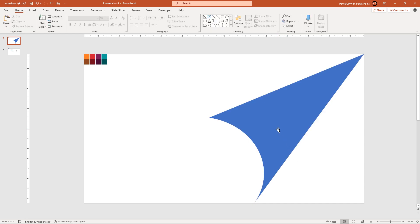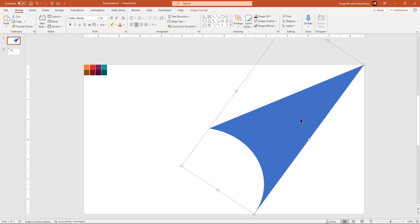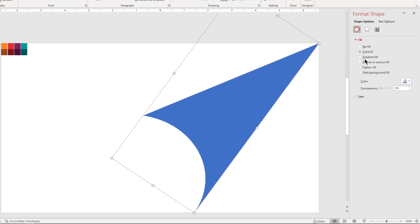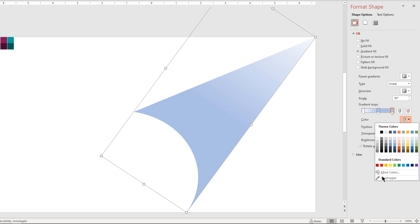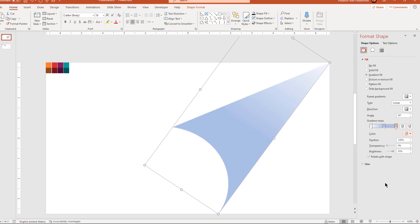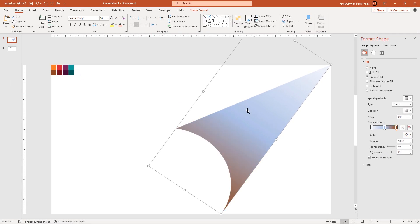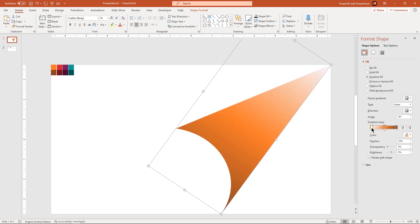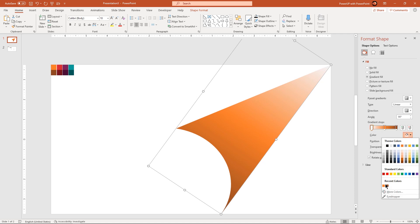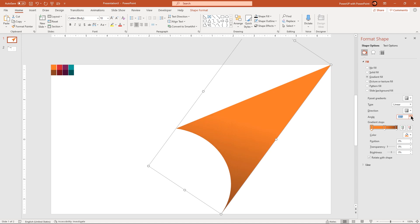Next format this shape with 3 step linear gradient and change the stop colors using eyedropper tool. Right side stop color must be of darker shade and other two stop colors must be of lighter shade. Adjust the gradient angle until darker shade appears on the right. Adjust the stop position to get the proper effect.